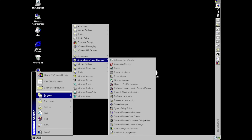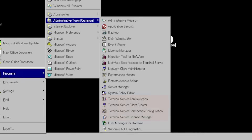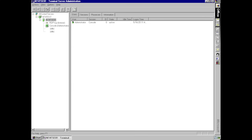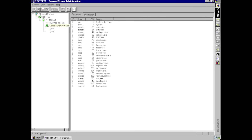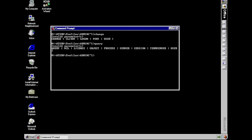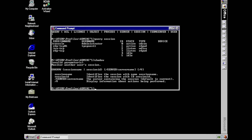Besides that, you'll find a few extra tools not present in the standard NT 4.0 server release. Besides the License Manager, you'll also find the Connection Manager, which lets you inspect connected clients, active sessions, and running processes. TSE also includes a set of command line tools beyond the 'change' command we saw earlier, mostly aimed at managing sessions from the command line. One particularly notable tool is the 'shadow' command, which allows you to monitor another user's terminal session for administration and support purposes.